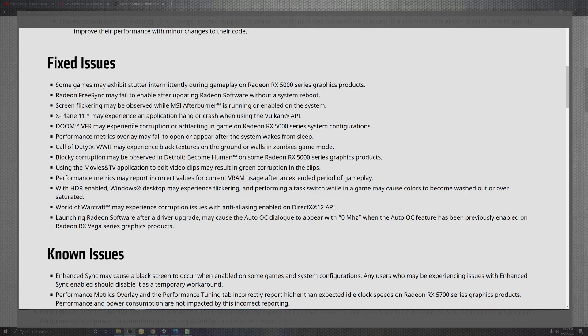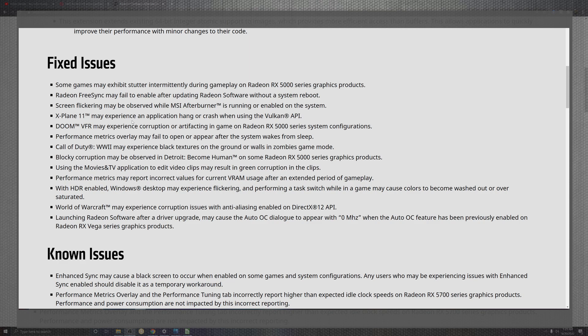X-Plane 11 may experience applications hanging or crashes when utilizing the Vulkan API. Doom Eternal VFR experiences corruptions and artifacts in the endgame on 5000 series configurations. Performance metrics overlay may appear after waking from sleep or hibernation. I've never really had good experiences from it; the only way I've had good experiences was putting the mode into power with AMD mode.